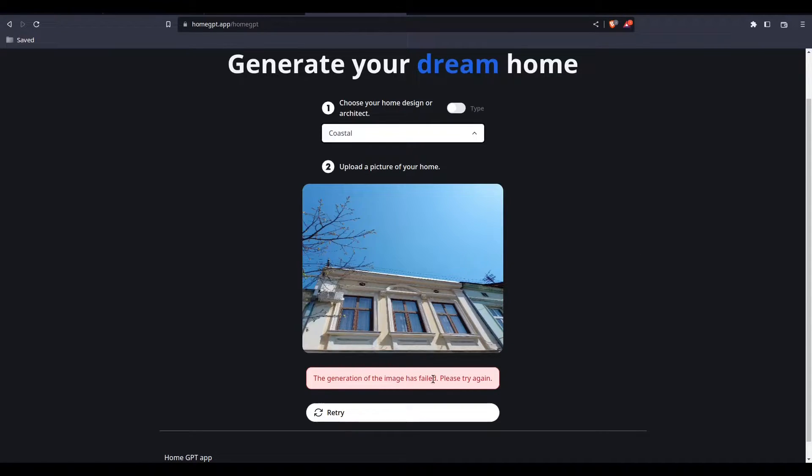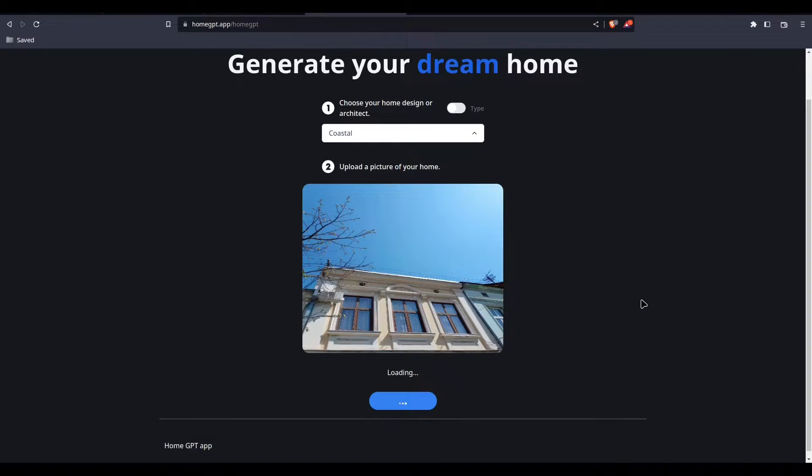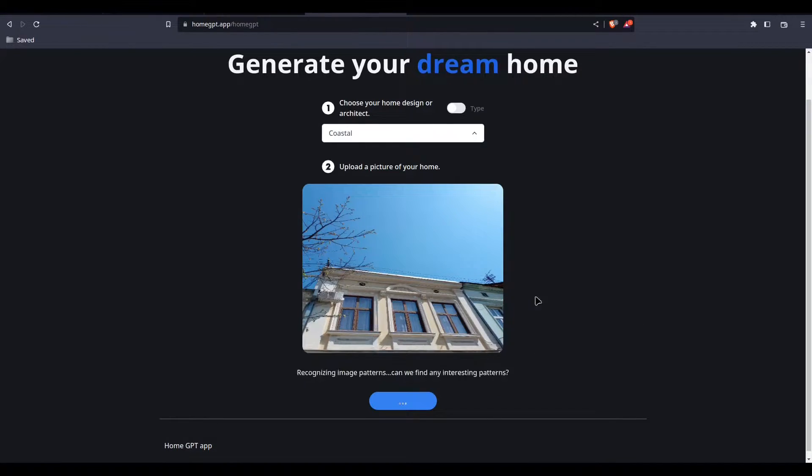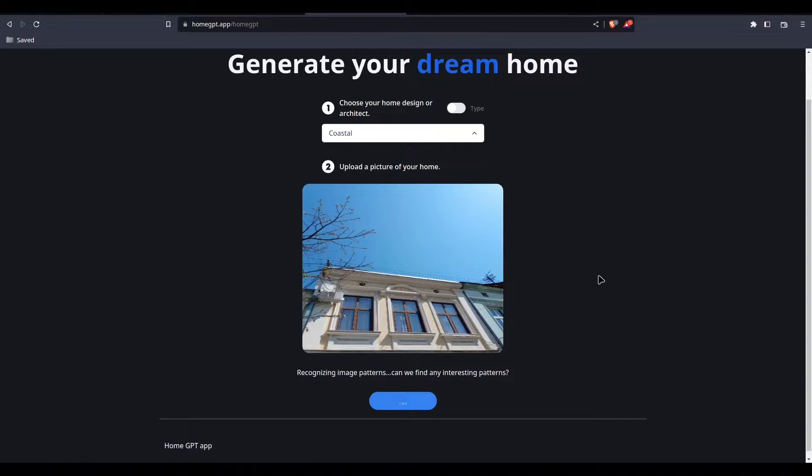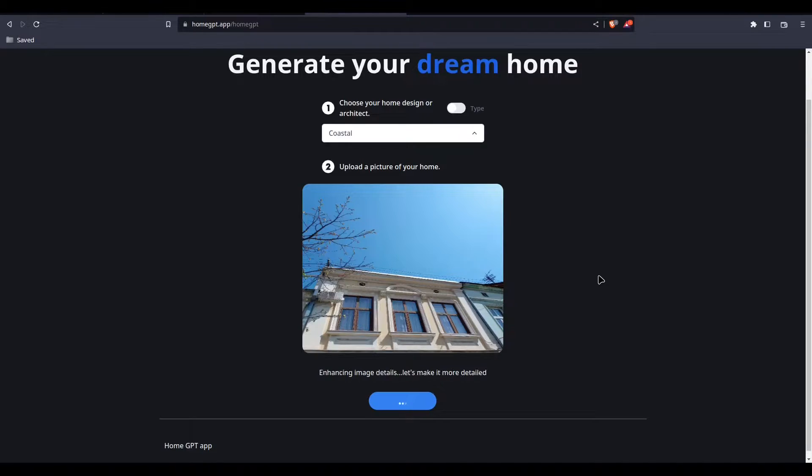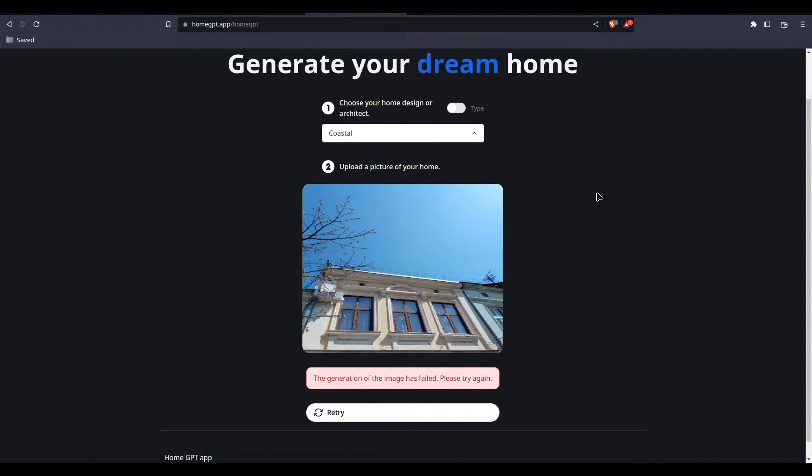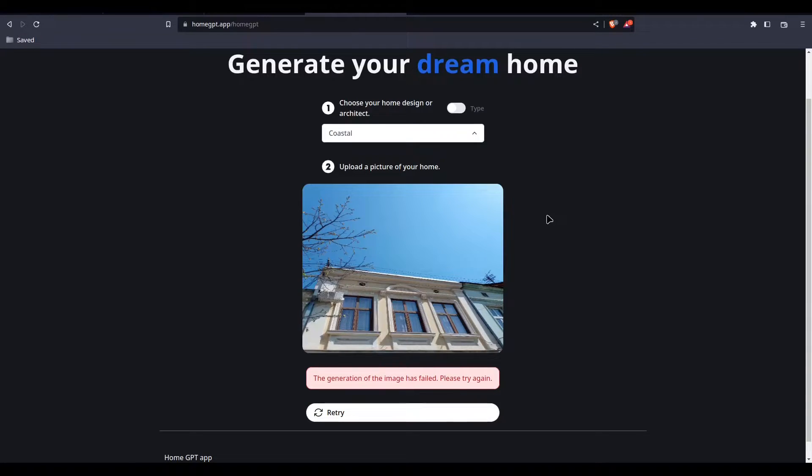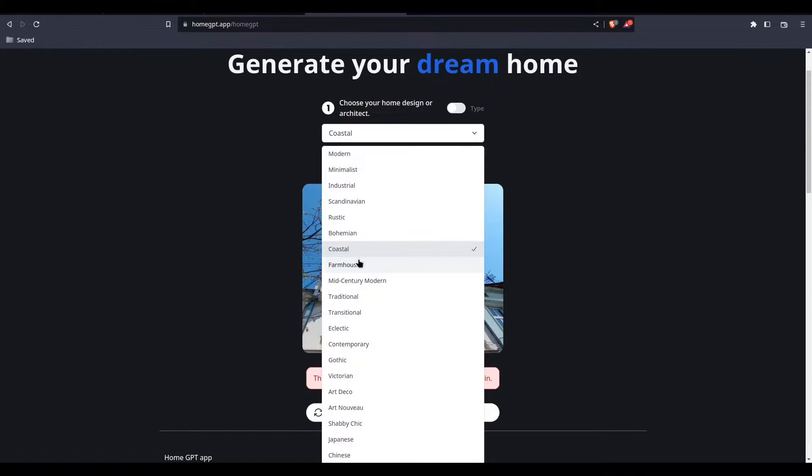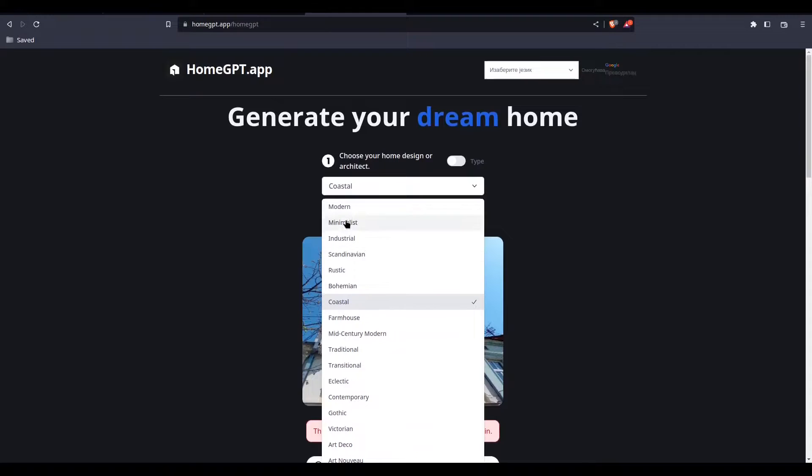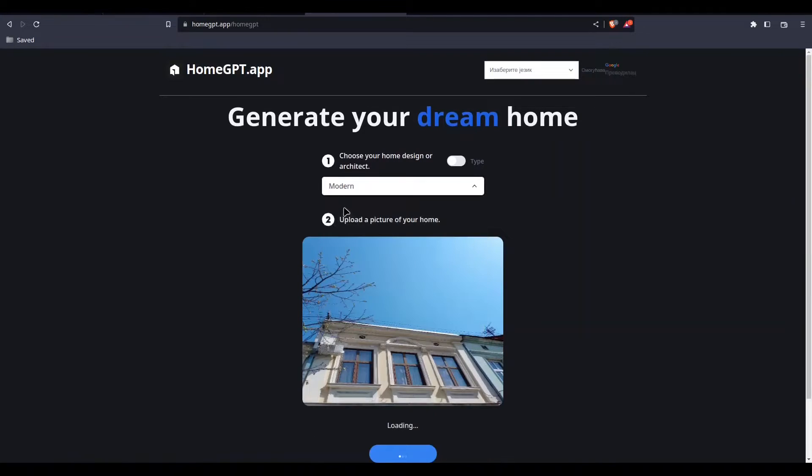The generation of image has failed. Please try again. Let's try it again. Maybe something is wrong with my image. I will give it another try.